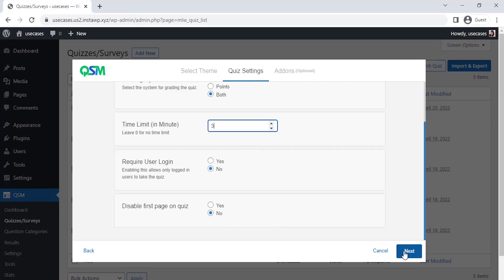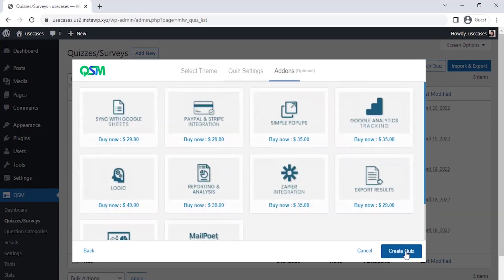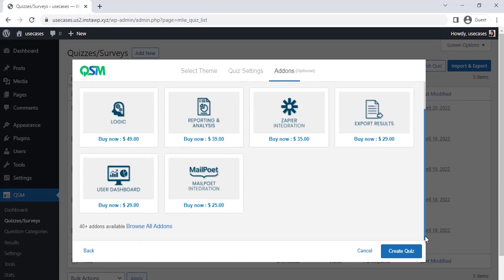Now comes the add-on section, where we get to see the most used or popular add-ons of QSM. You could select any add-ons as per your requirements to add more features to your forms, quizzes, and surveys. Currently, we don't need any add-ons, so let's click on create quiz.